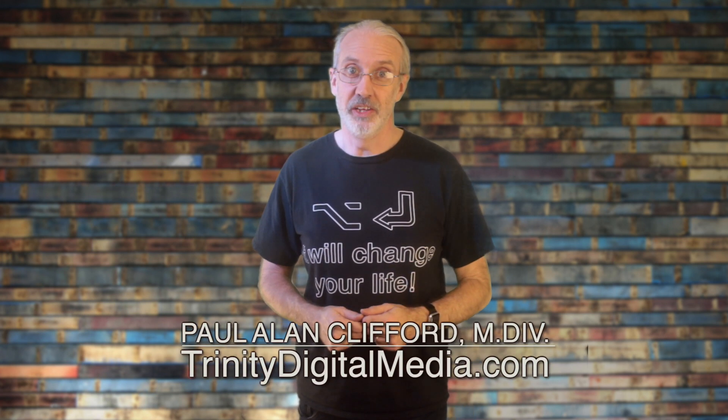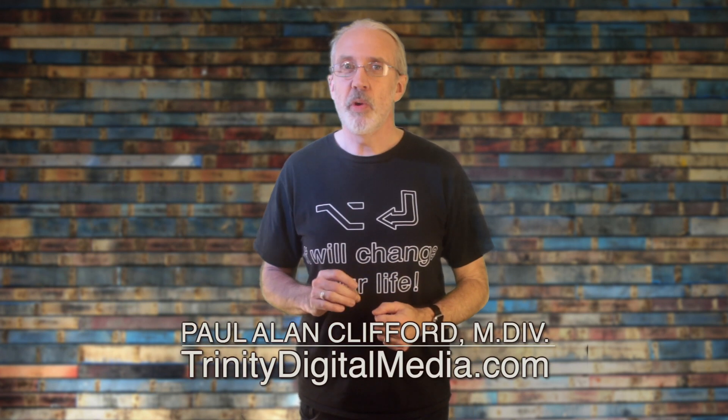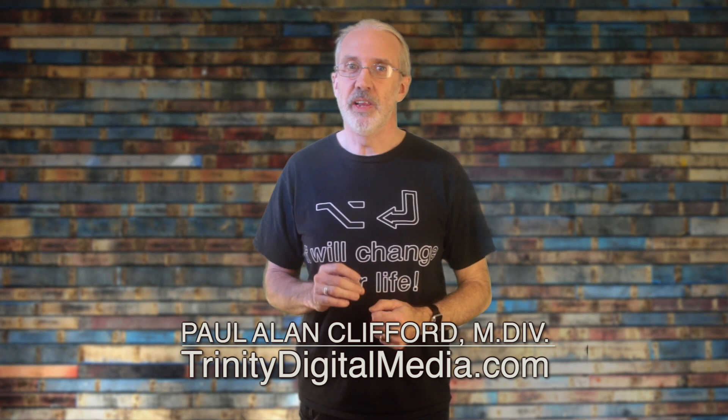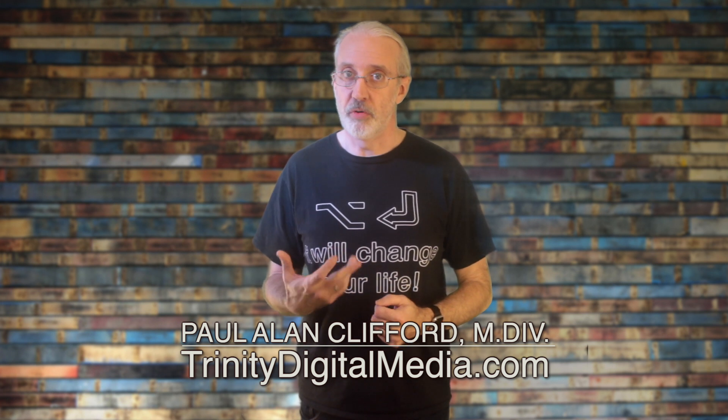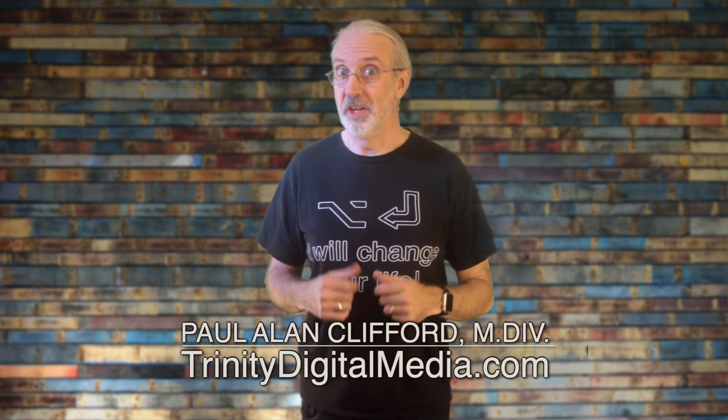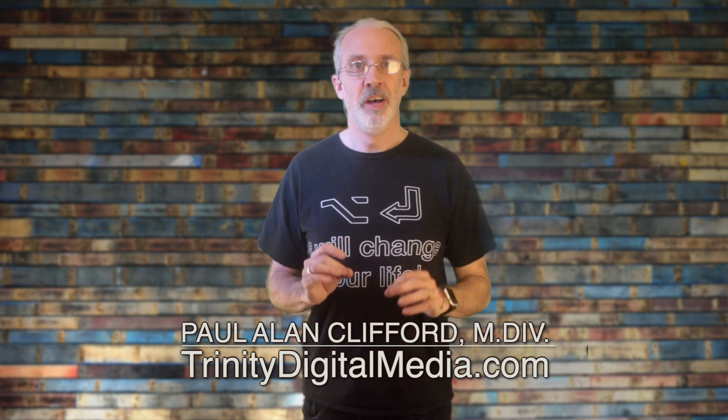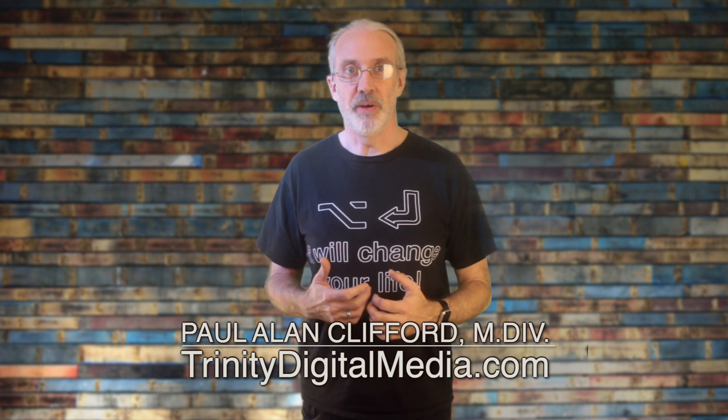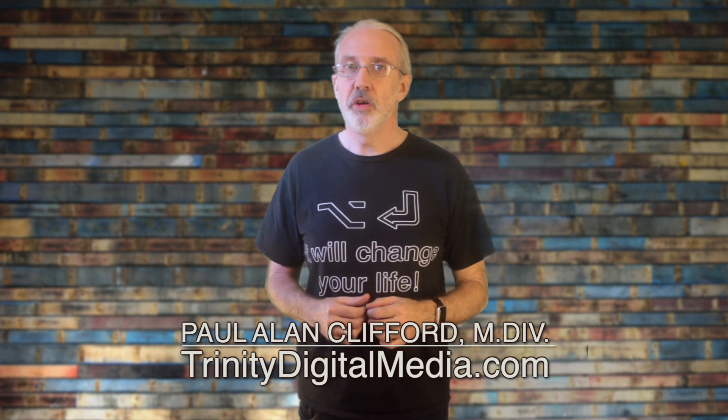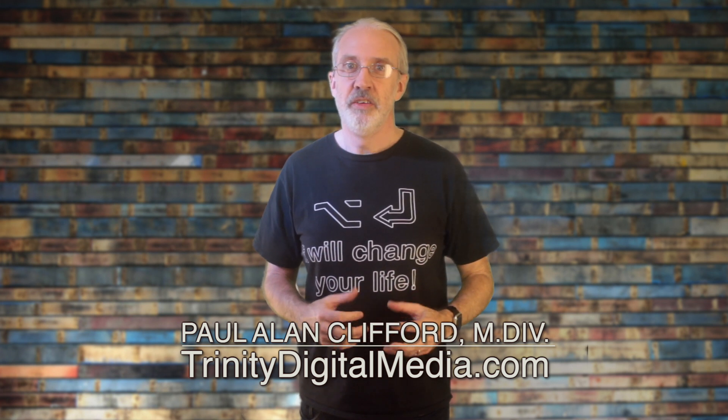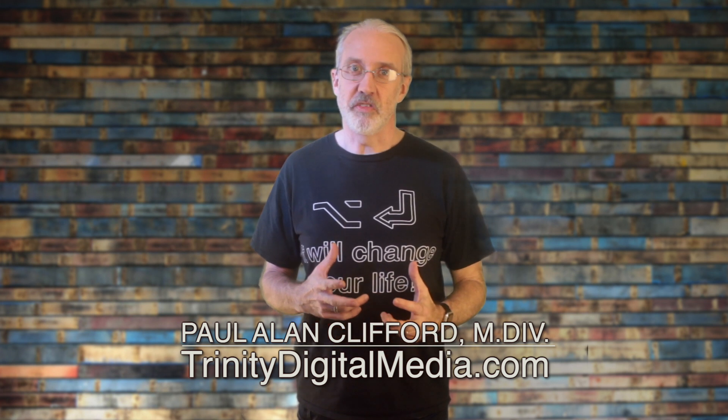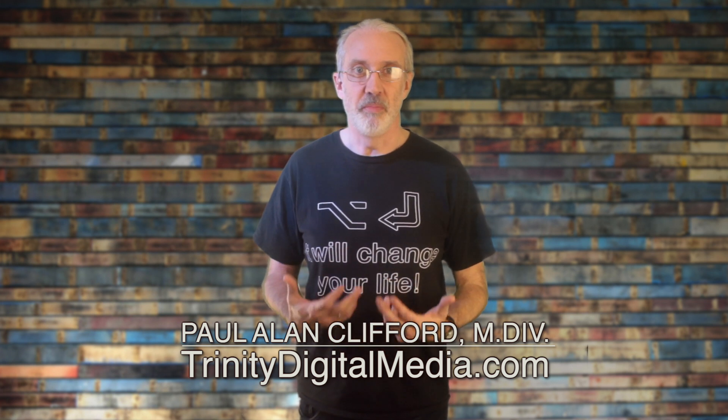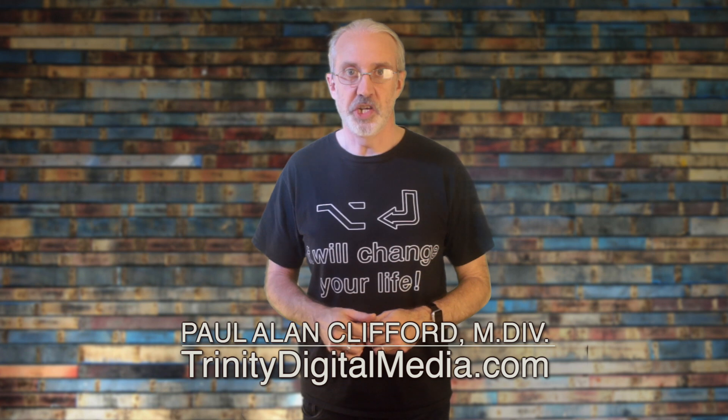Hi, and welcome again to the ProPresenter Show. This is the show where I help you learn about ProPresenter. My name is Paul Allen Clifford, and before we get started, if you'd like to learn more about ProPresenter and related stuff, go ahead and click the subscribe button and the little bell icon, so you can be the first to learn the new tips and tricks I share.